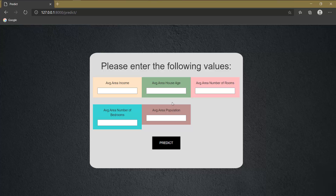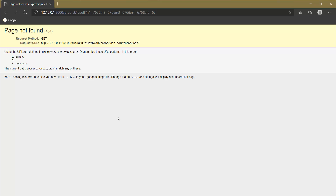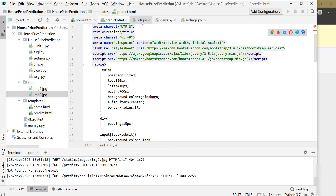We have successfully designed our predict page. Let's test it by entering random values in the columns and clicking the predict button. We are getting an error: the current path 'predict/result' didn't match any of these. We need to make some changes in the urls.py file.